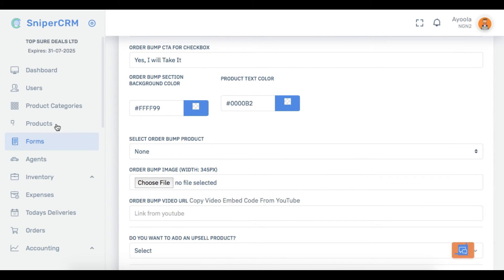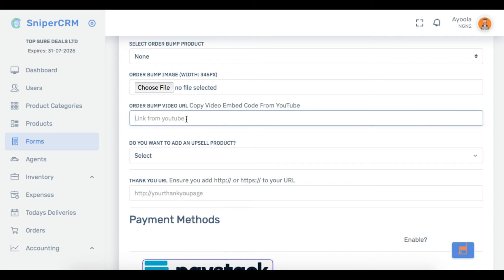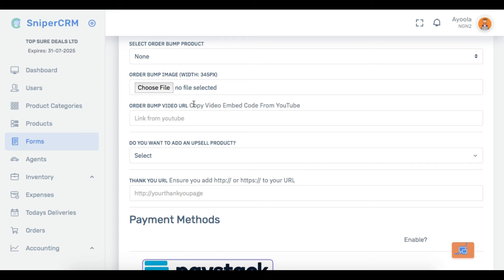Once you select the product, if you have an image you click 'choose file' and look for the image. Note that the width should not be more than 345 pixels. Then there's 'order bump video URL' — when you go to YouTube you right-click on the video and copy the video embed code.